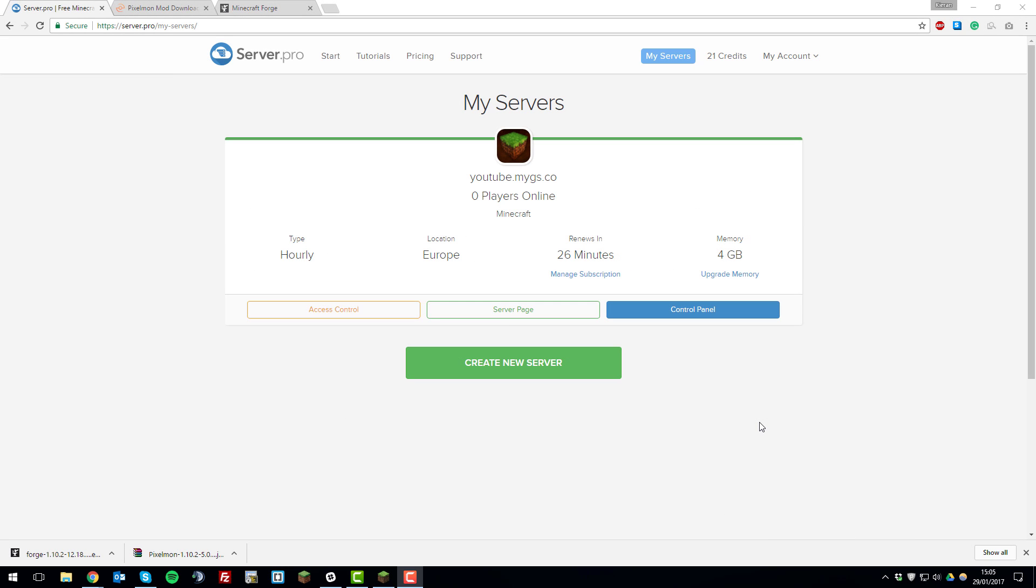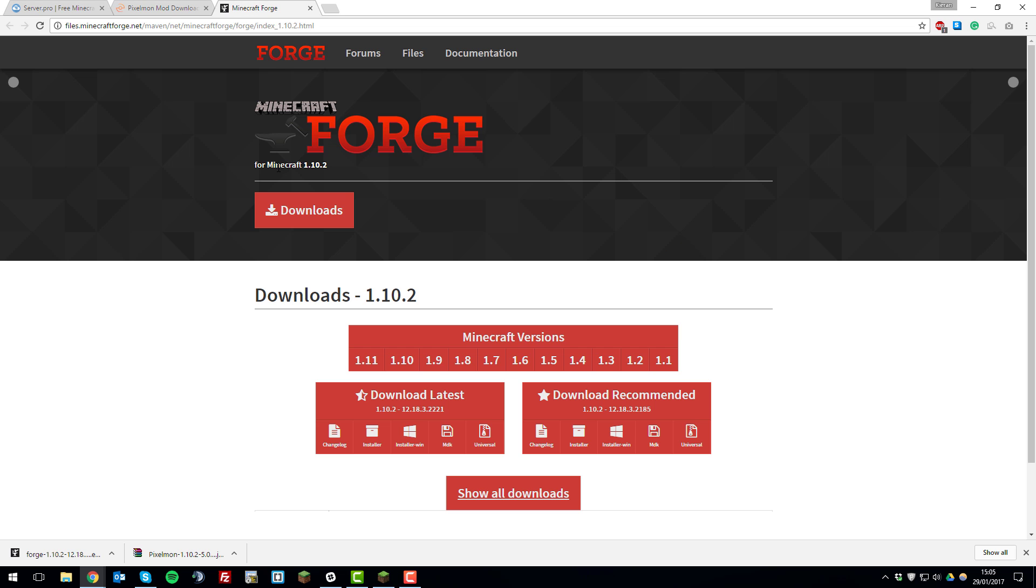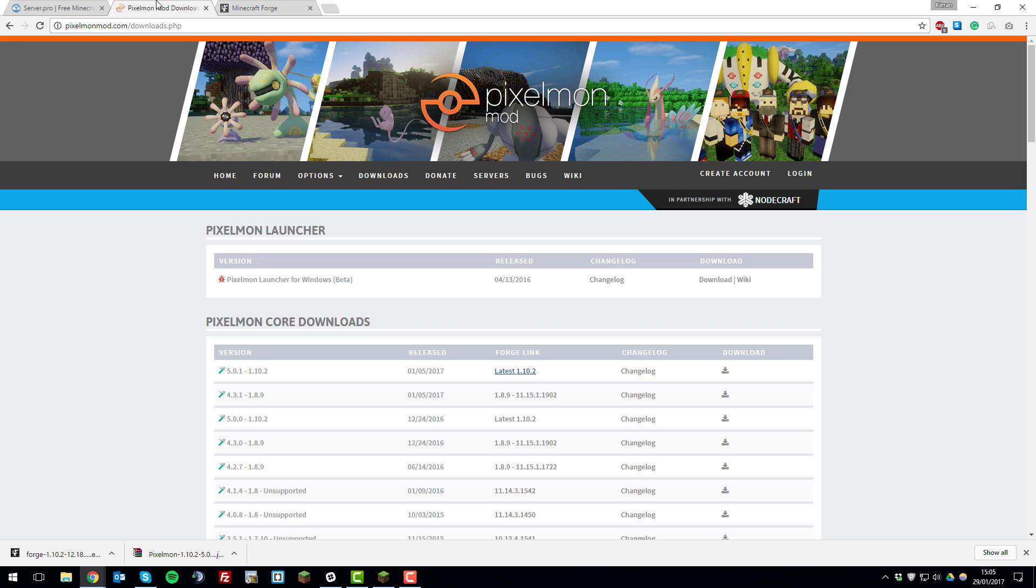Hello, I'm Kieran from Server Pro and today I'm going to be teaching you how to install Pixelmon on your server with Forge and how to install on your client so that you can join your server with the mod installed. So, let's get straight into it.